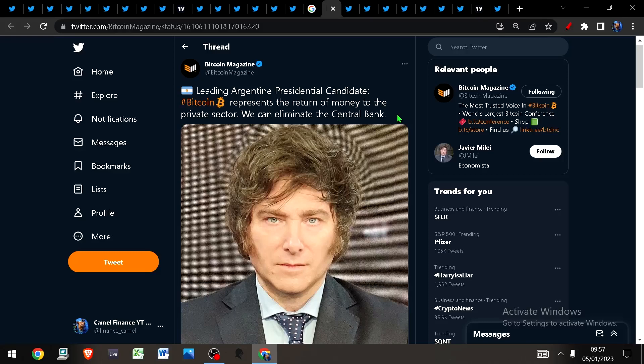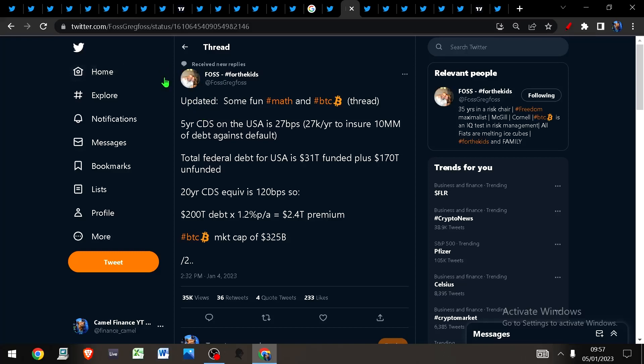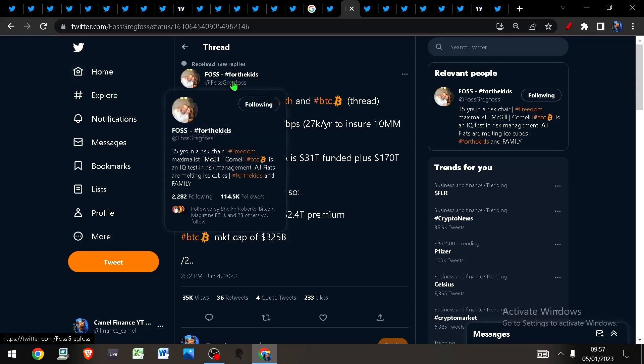Nigeria has less than 0.5% adoption of their CBDC after a full year and north of 35% of the adult population adopting and using Bitcoin instead. Nigeria has shown us that it is indeed possible despite how insane it sounds.